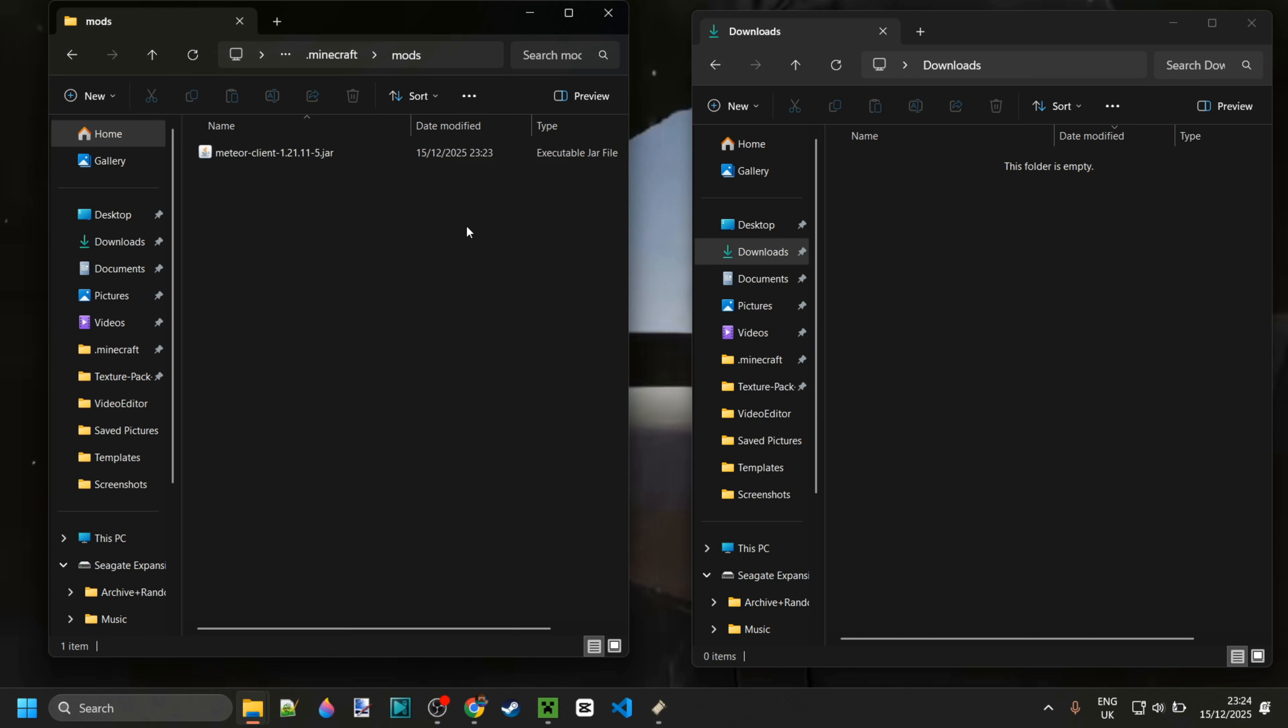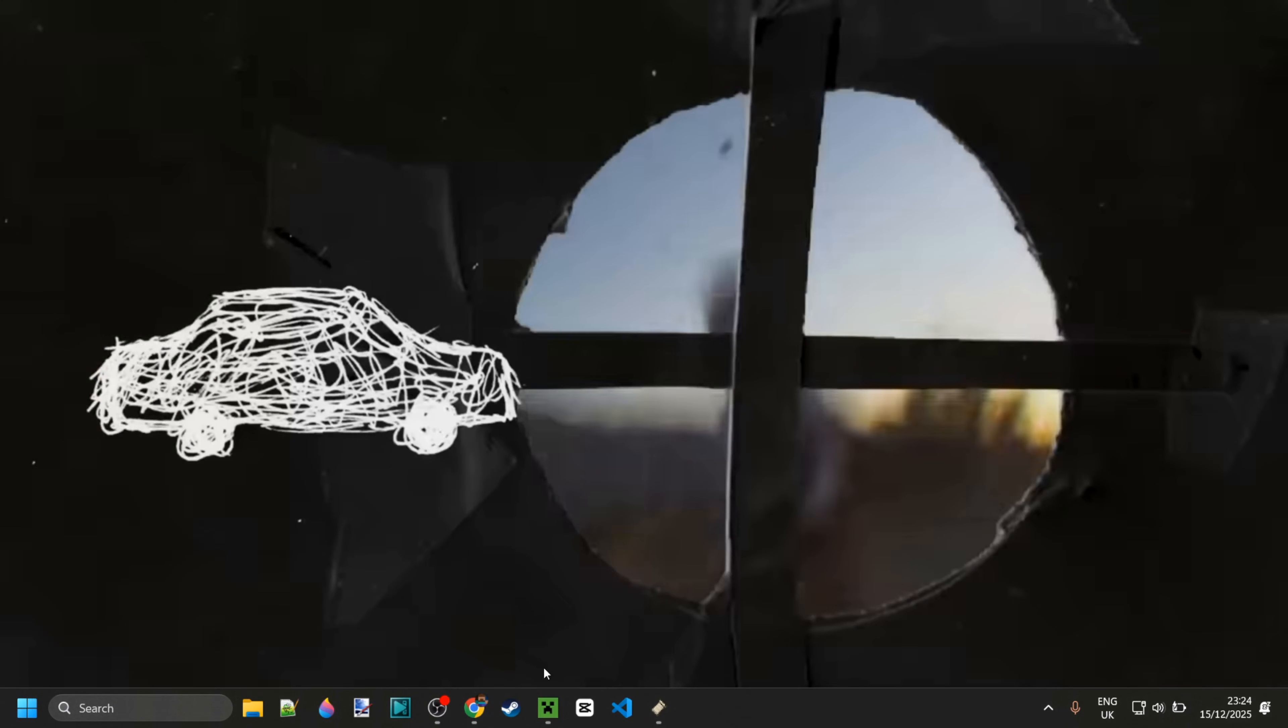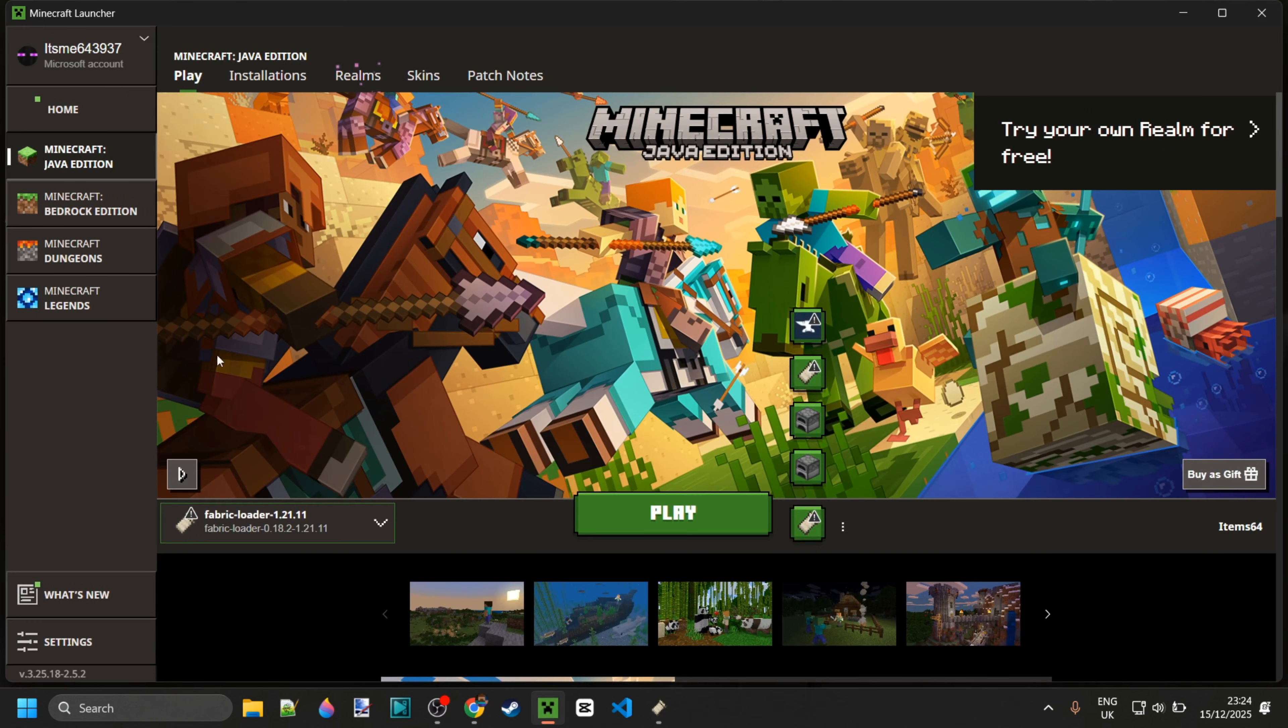You can simply drag in the Meteor client mod and once you've done that, you can close these up and open up the Minecraft launcher.